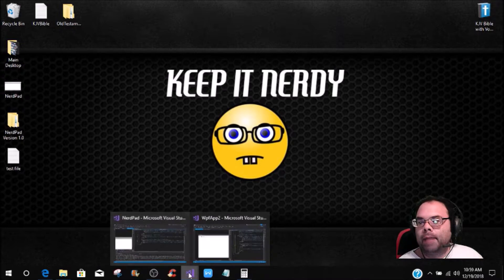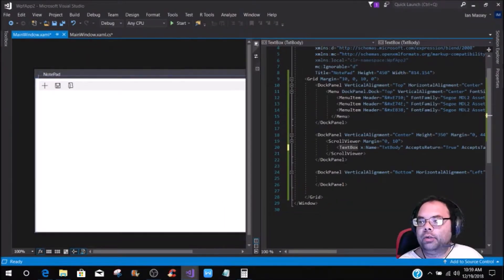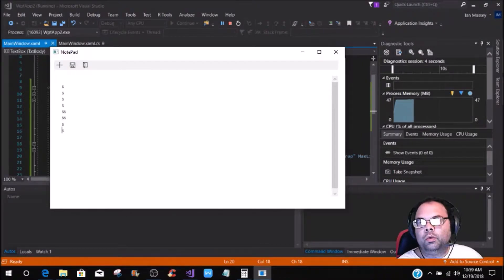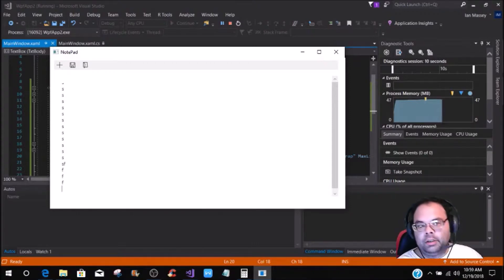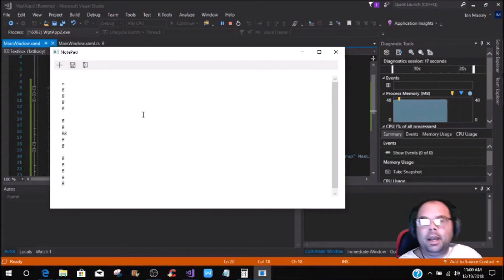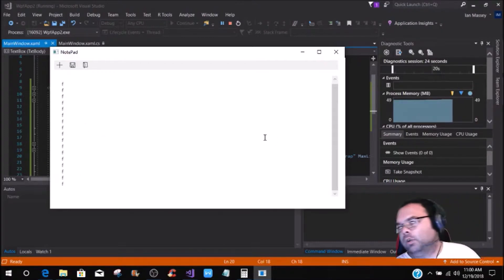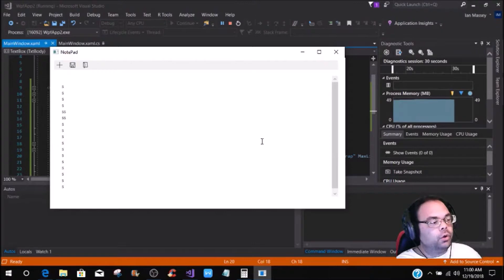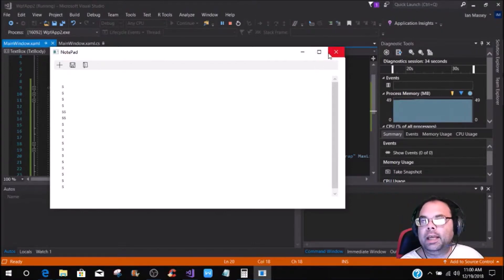So now if we come back to our notepad — in the last tutorial we set up the doc panel with the scroll viewer and the text box. To show you how the scroll viewer works, I'm just going to type random characters in this, and then let's change it so you can see. Now if you notice, I can scroll all the way up to the top and all the way down, and as you notice the scroll bar changes as well. The scroll viewer gives you the ability to scroll a text box in the WPF format.